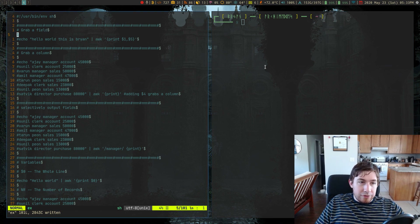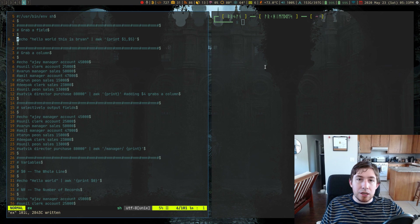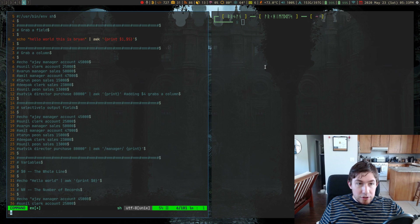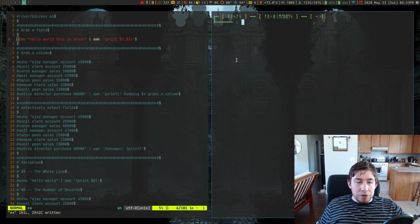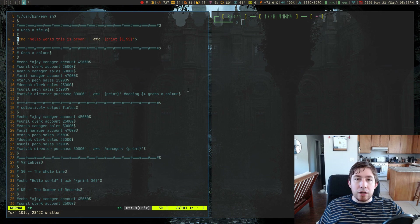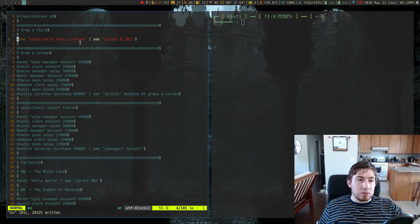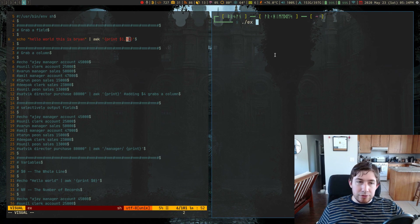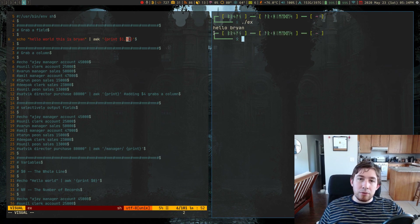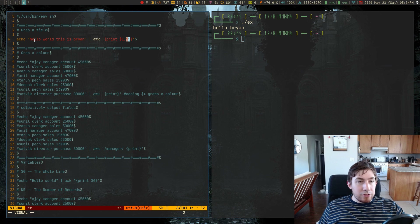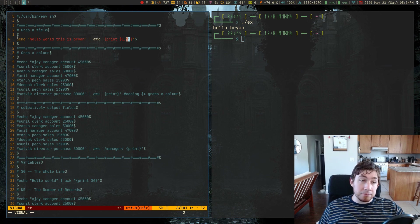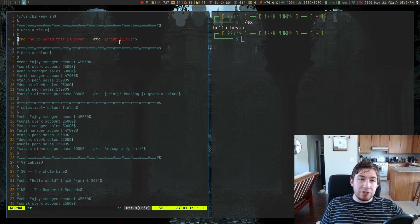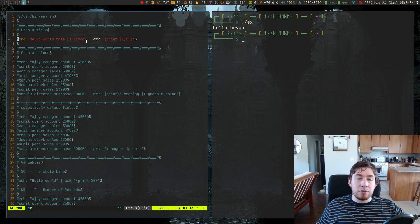I've got a file here and the file will be uploaded into a gist on GitHub — I will link that in the description. AWK is a really useful tool. I use it all the time. It is really great for pulling out delimited fields from a string of text. For instance, I'm going to echo 'hello world this is Brian' into AWK and print out $1 and $5. It prints out 'hello Brian' — the first and the last field of this text string.